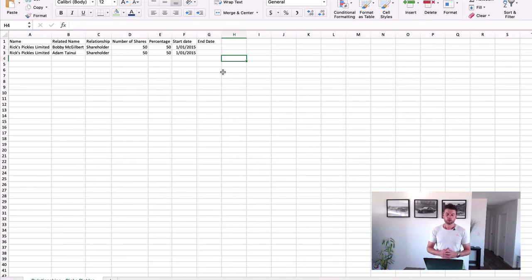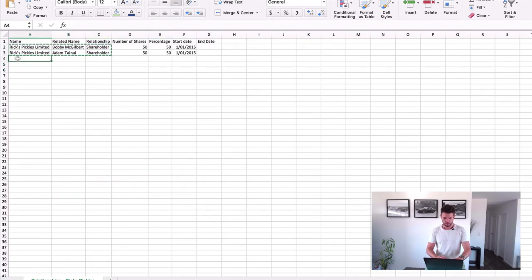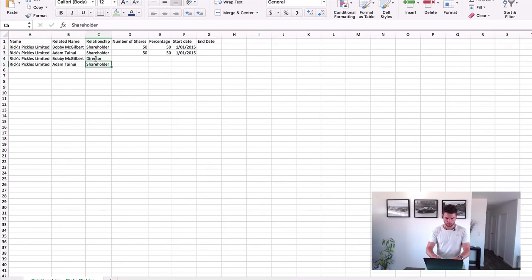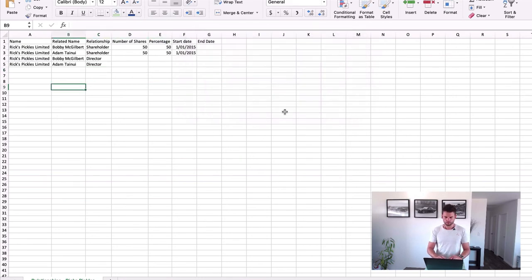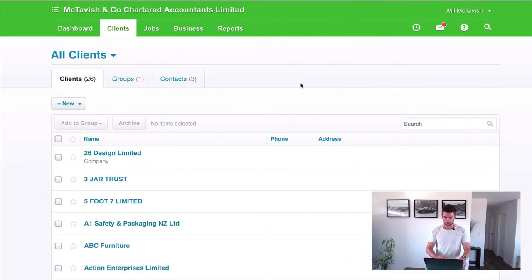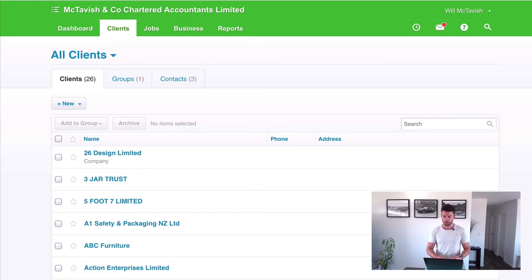We also want to import them as directors. I'm going to copy those rows and paste them below, then update the relationship field to be Director. So we now have more than just the shareholding relationships covered. I'll save the template and then go into Business Settings to do the import.